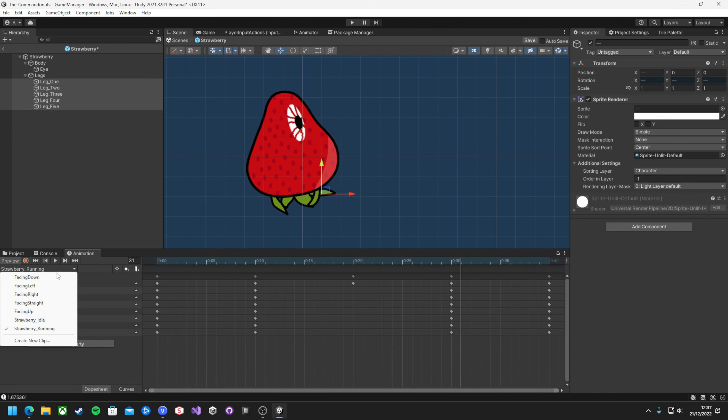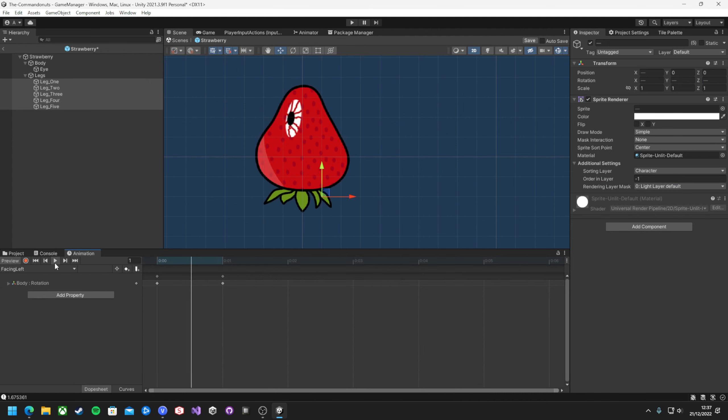More work will be done with the animation clips themselves in the future to tidy them up. But for now, they work really well.